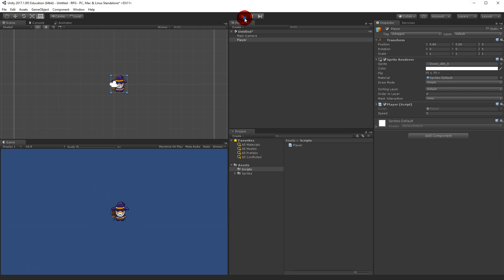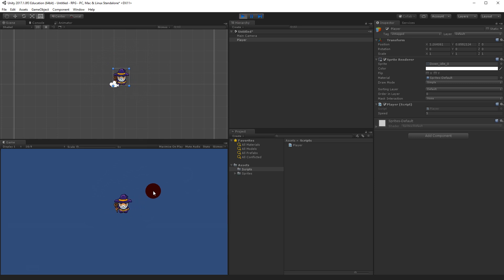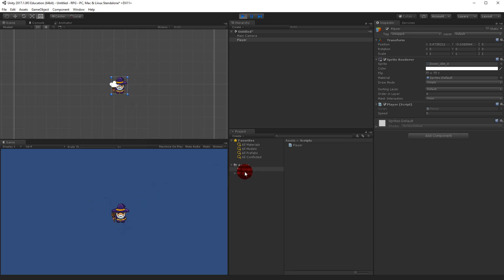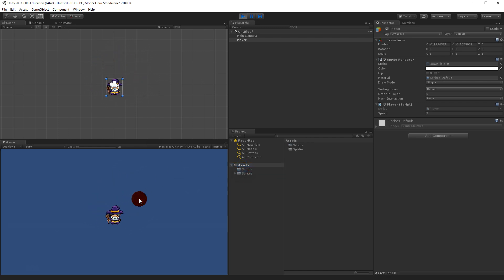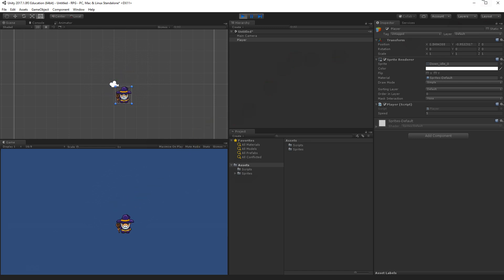Now we have a player that can move around in our world. In the next video we will look at more efficient scripts — we'll create a Character script and move some functionality there so we can expand it to enemies as well. Thanks for watching.